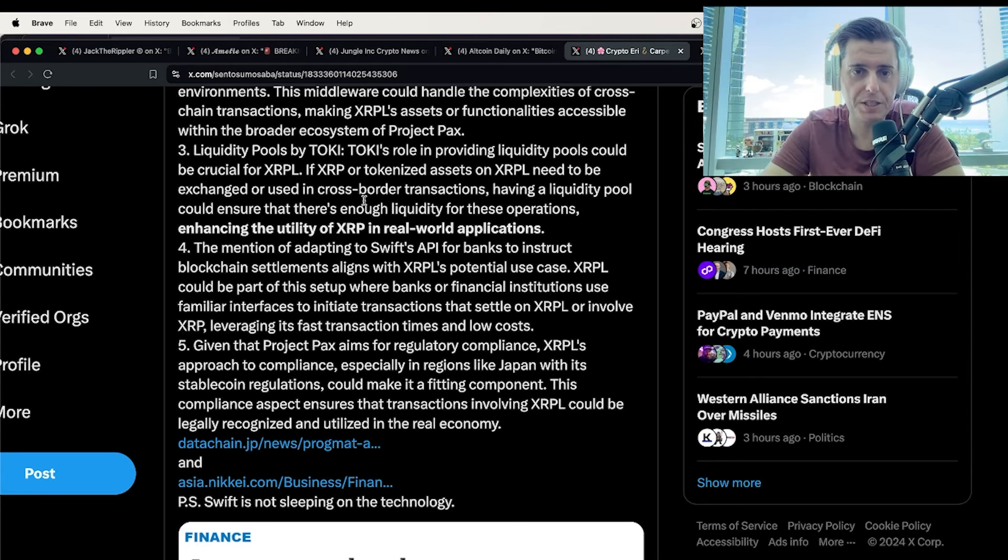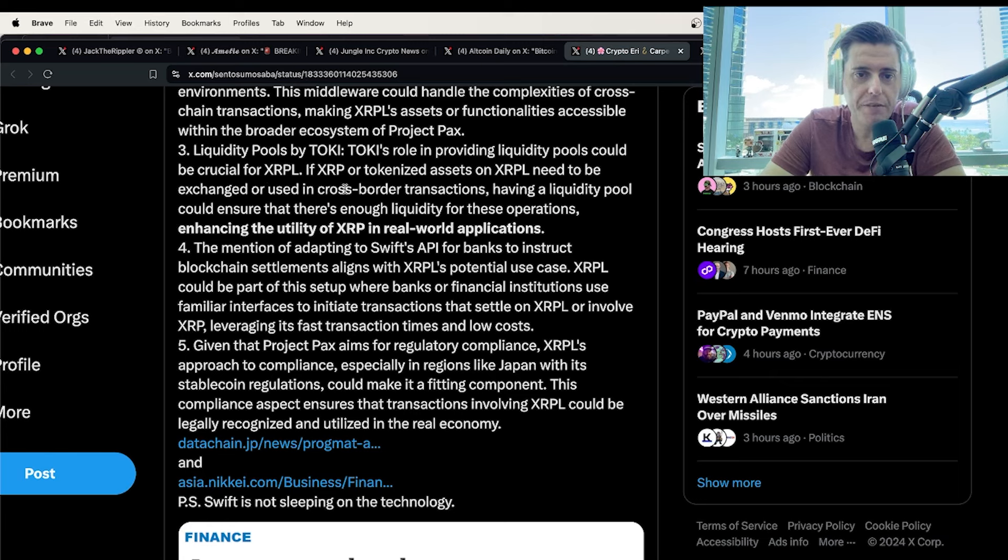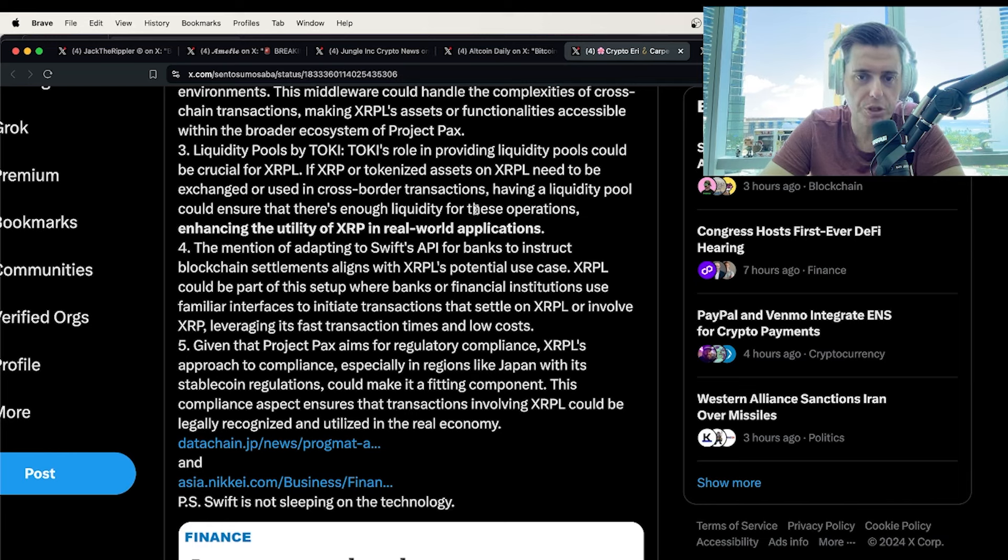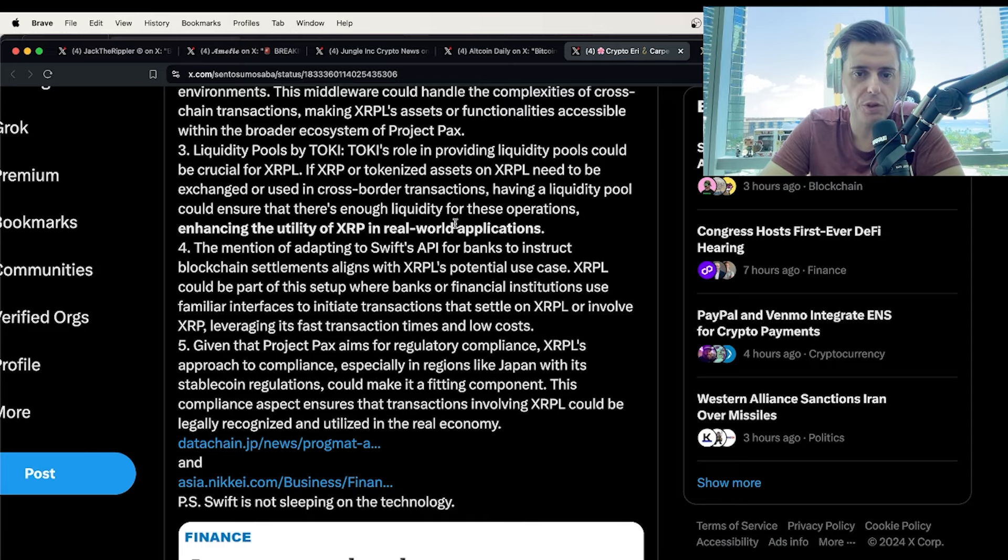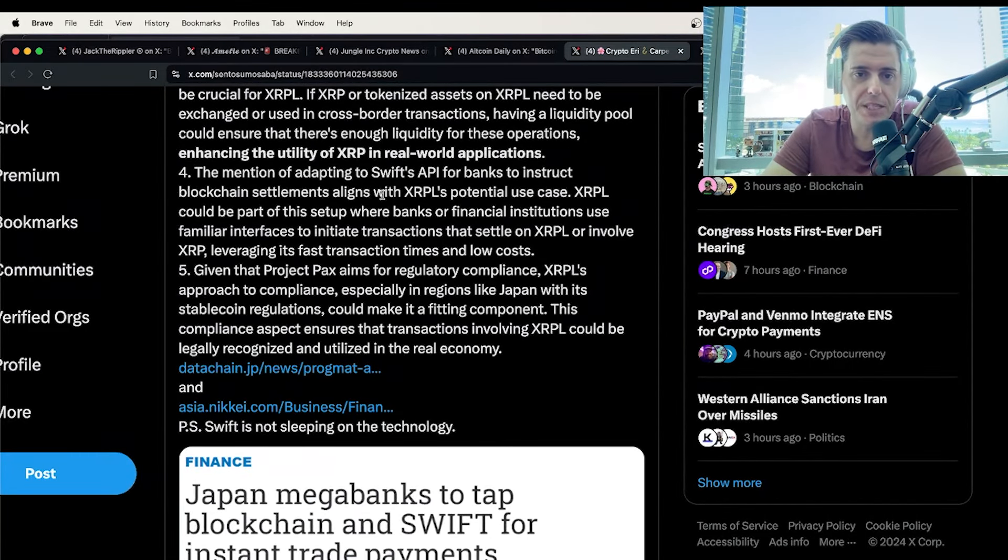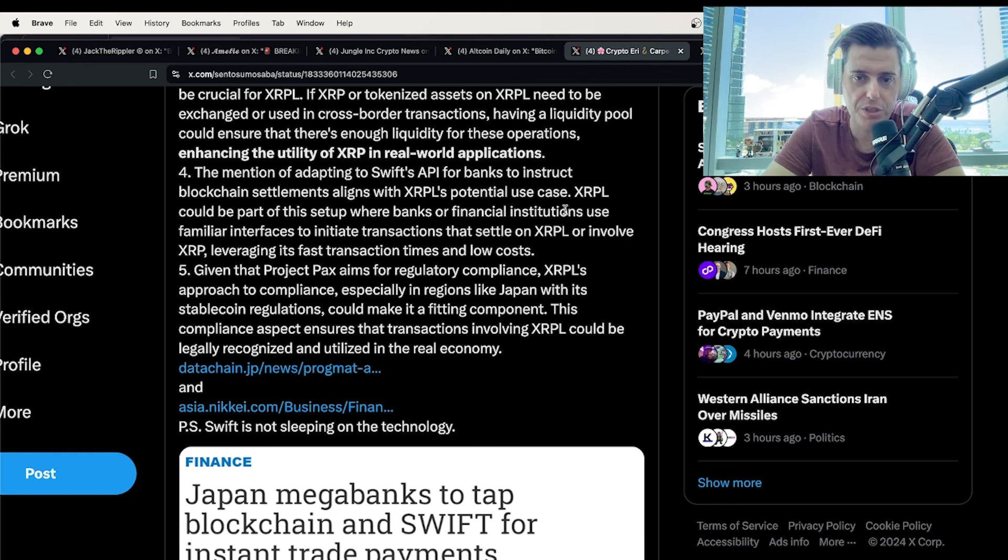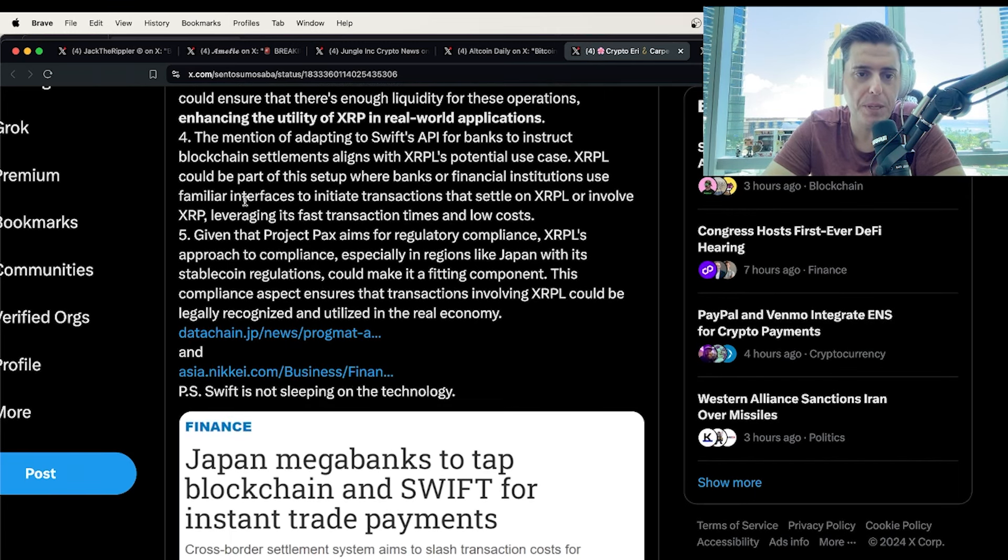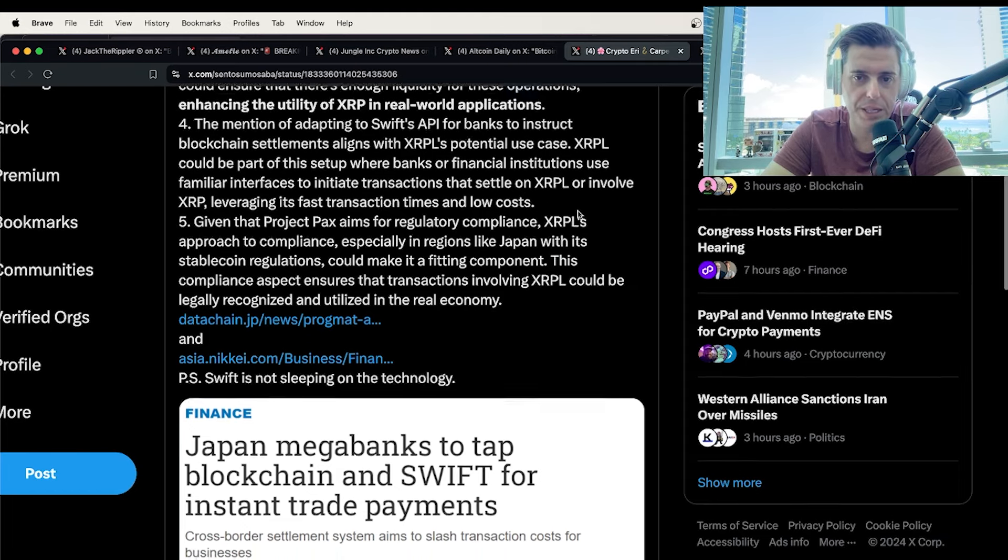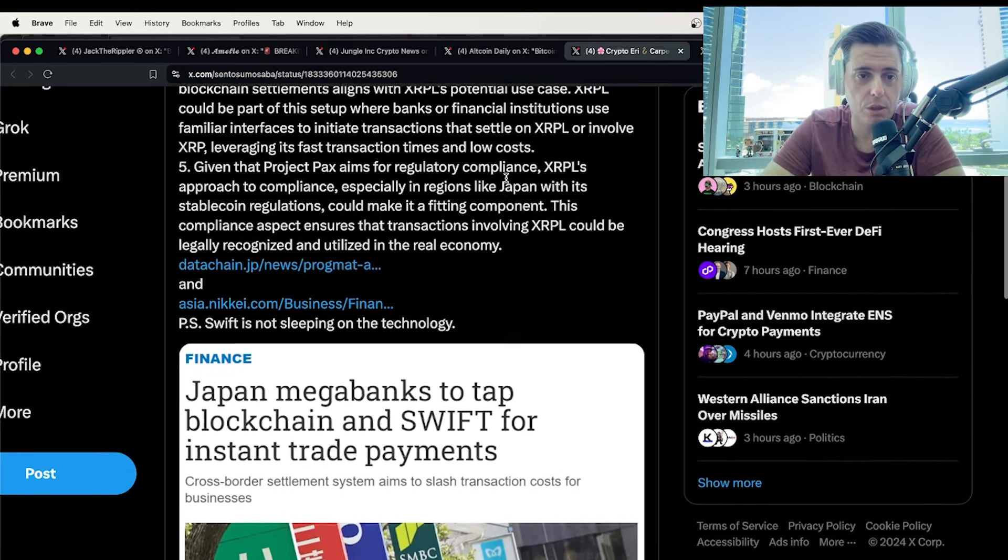This middleware could handle the complexities of cross-chain transactions, making XRP ledger's assets and functionalities accessible within a broader ecosystem of Project PAX. Liquidity pools by Toki. Toki's role is providing liquidity pools could be crucial for the XRP ledger. If XRP or tokenized assets on the XRP ledger need to be exchanged or used for cross-border transactions, having a liquidity pool could ensure that there's enough liquidity for those operations.